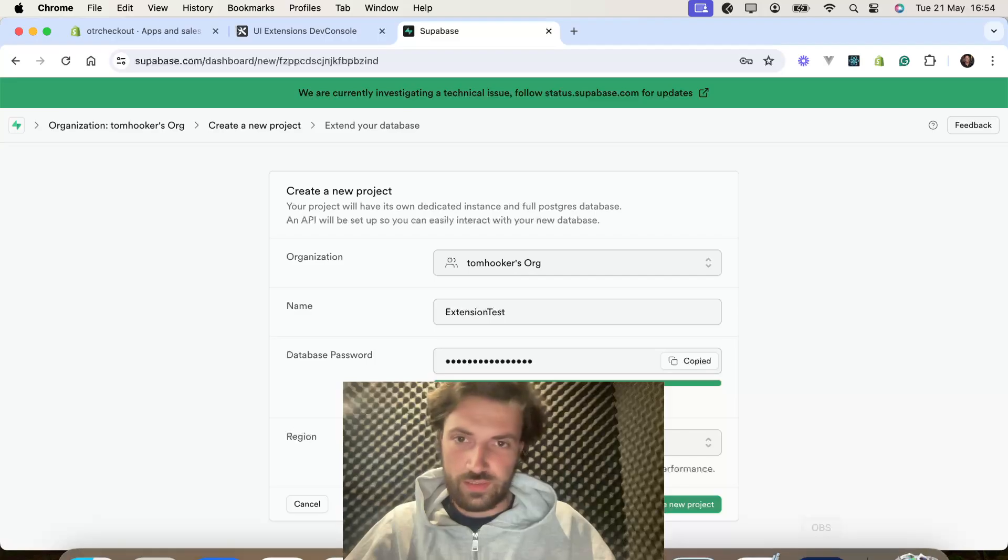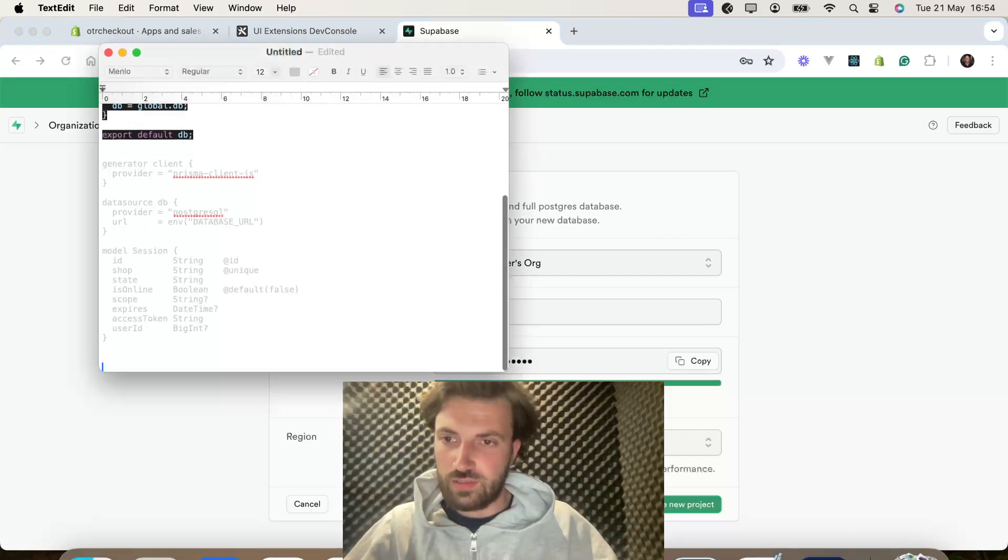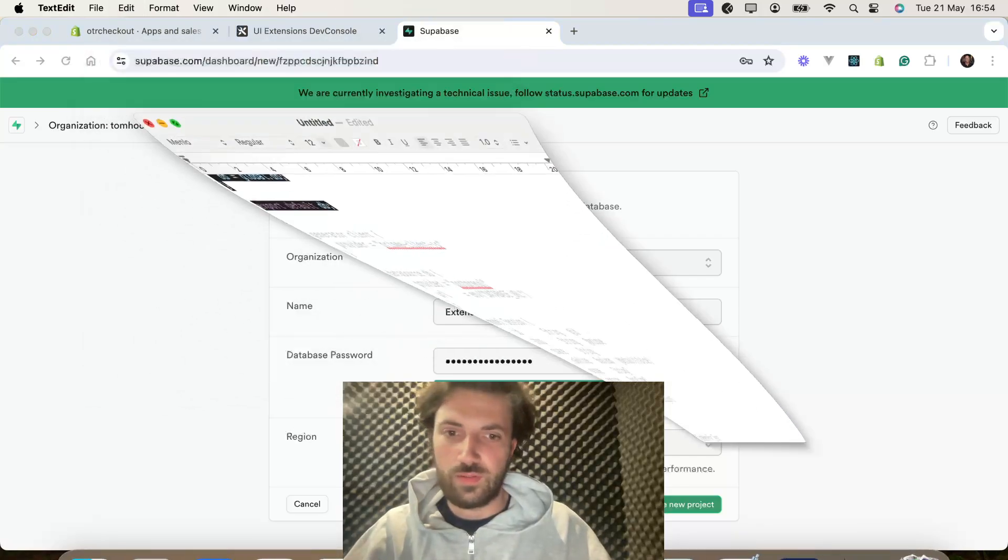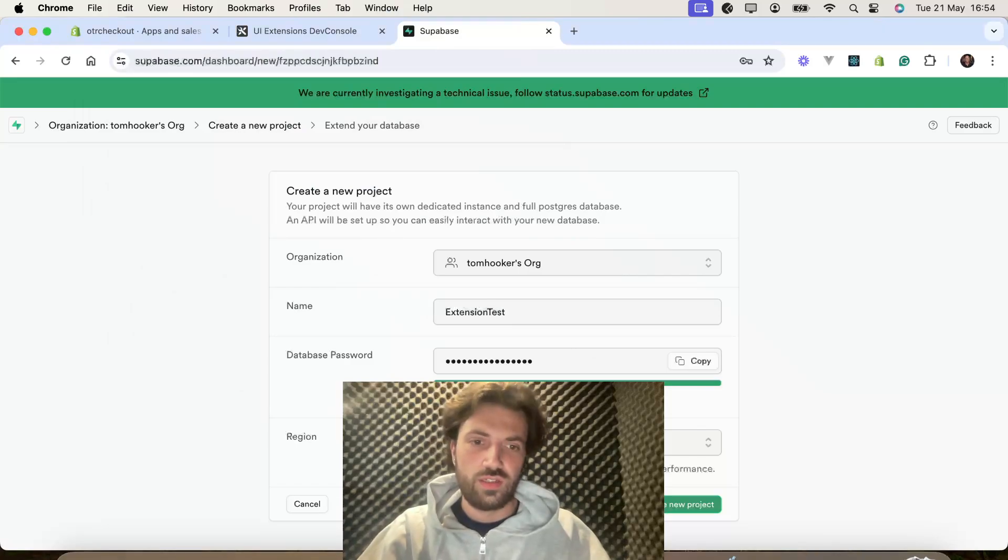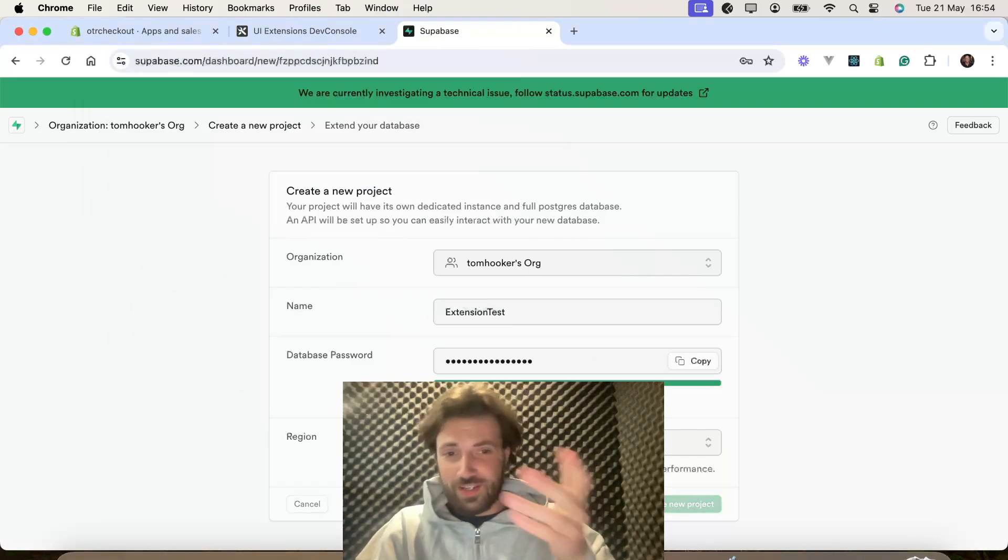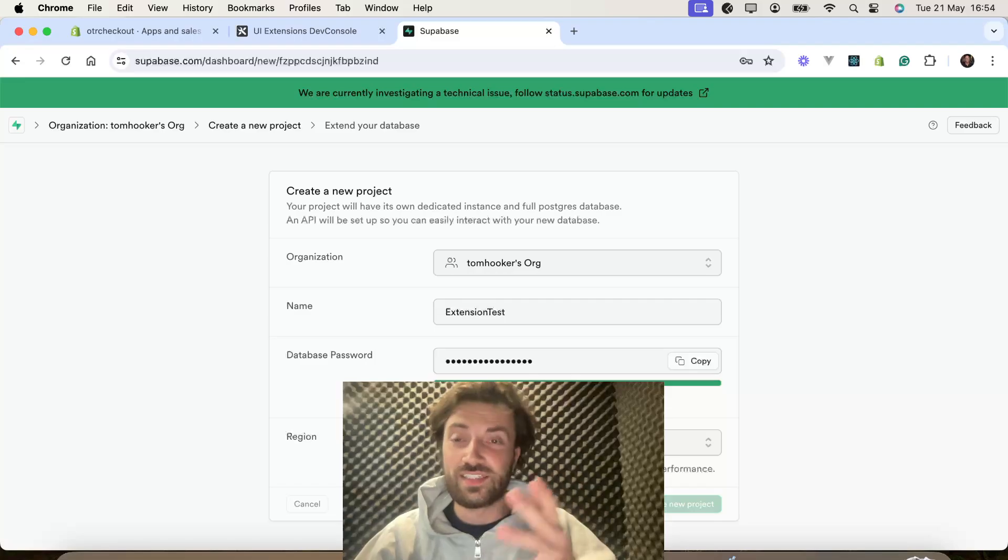Right, we're going to save that, actually. This one notes for later on, but we're going to save that password. Right, so we created a project on Supabase, so that's how you create one. Really easy.